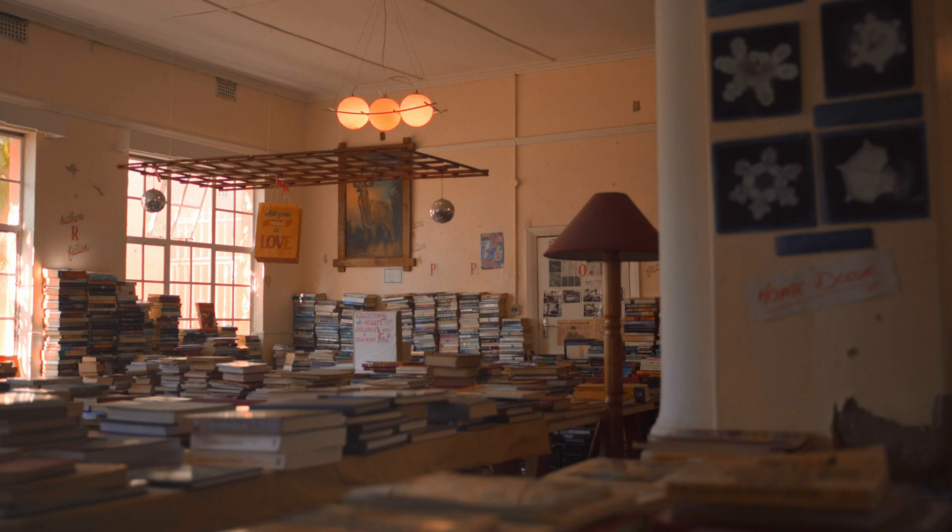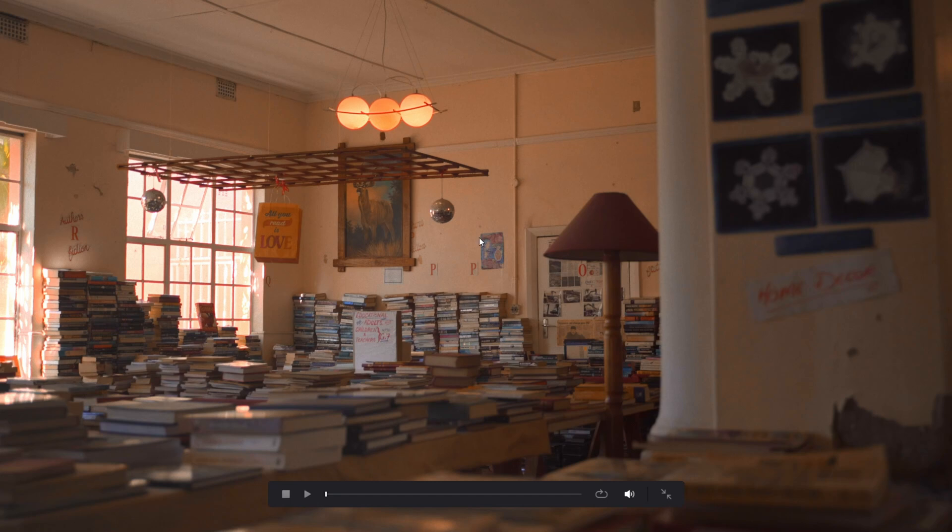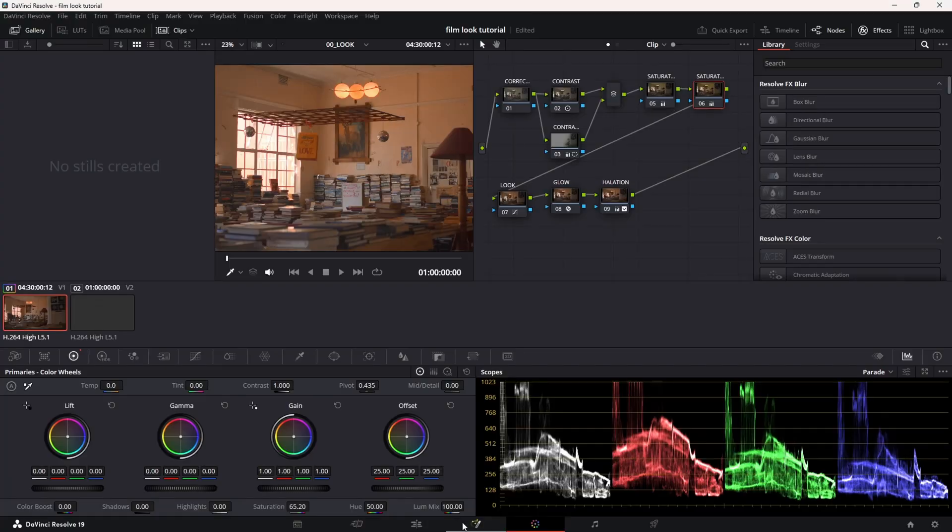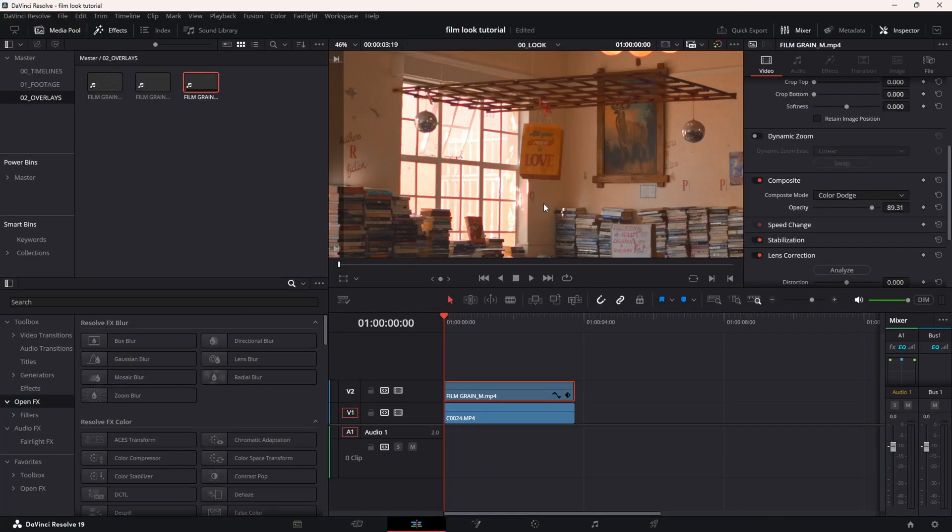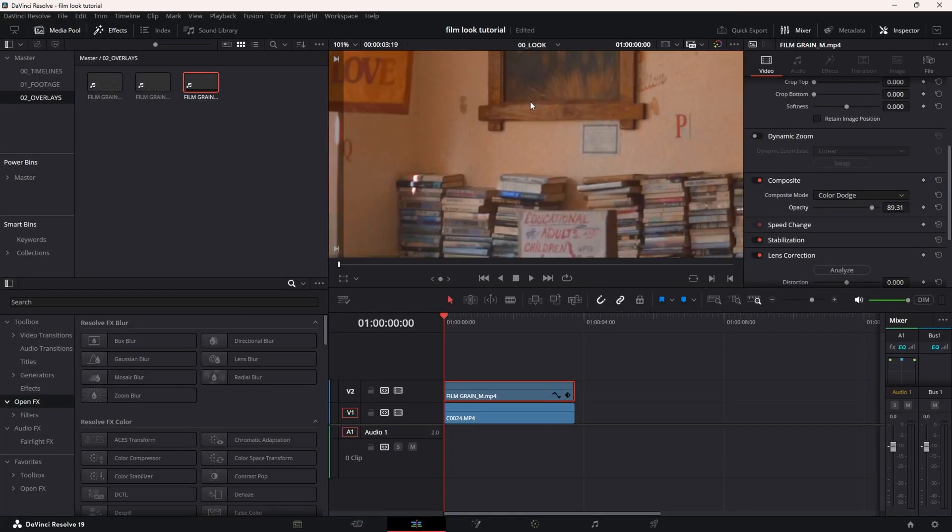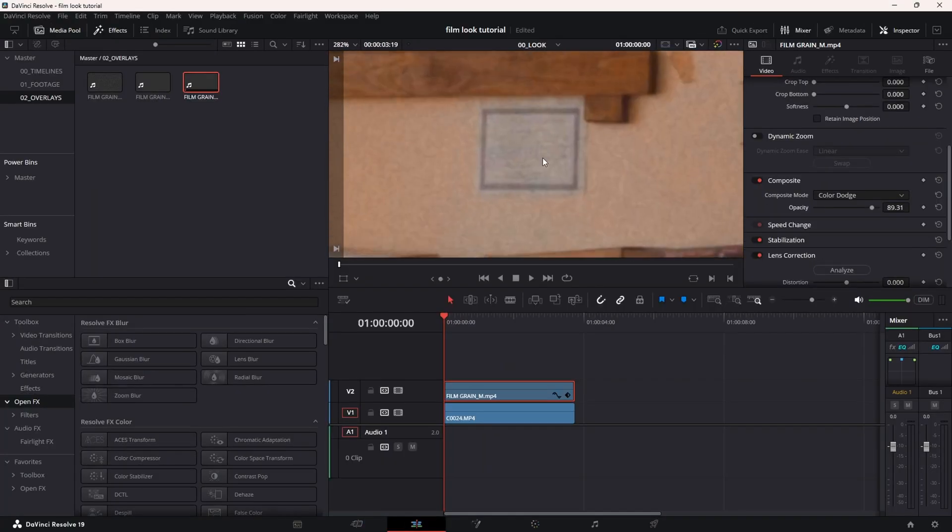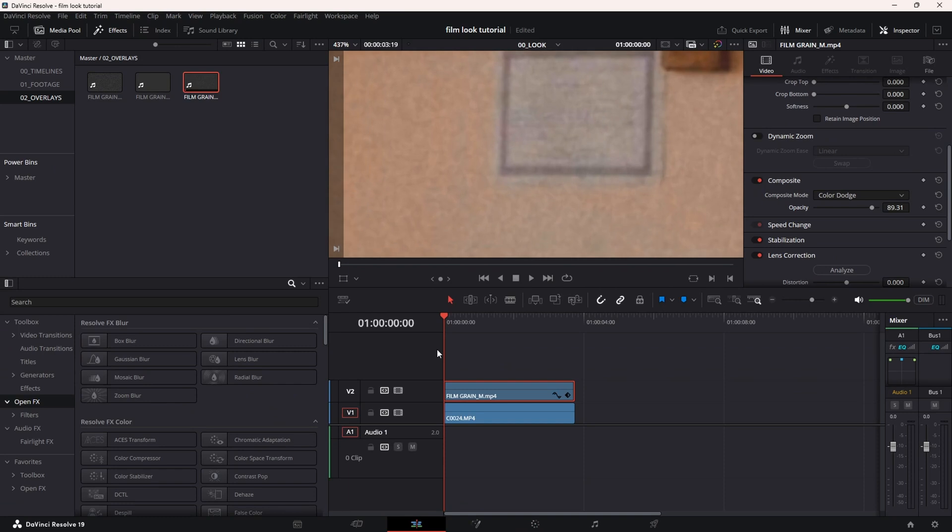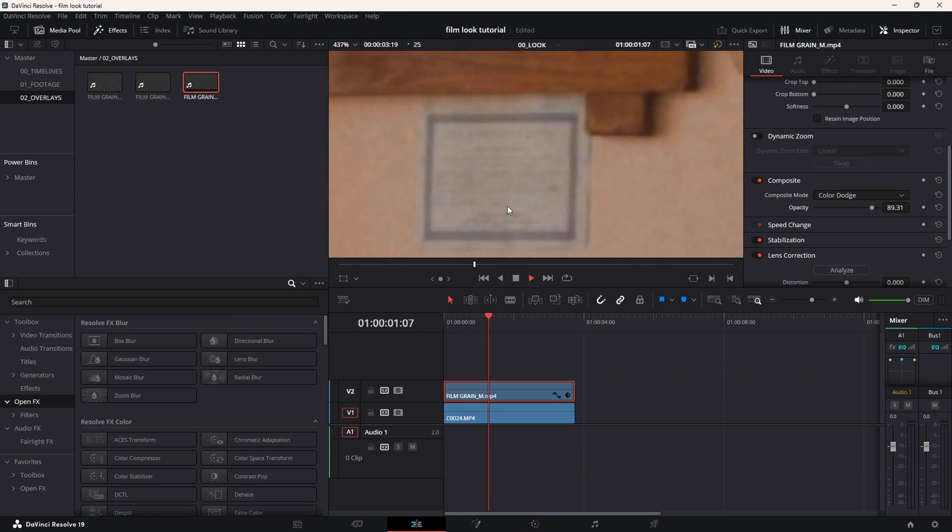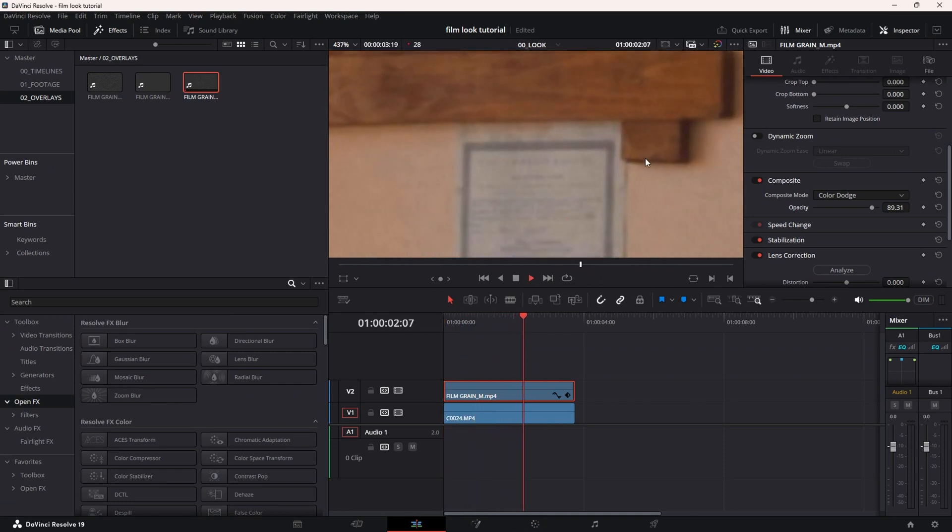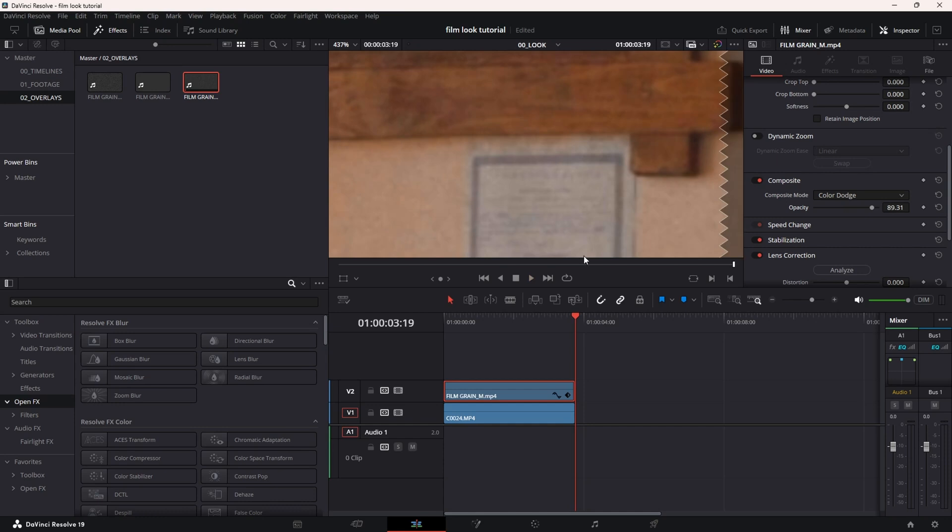As you can see, we have some nice halation, we have the glow here without getting rid of too much detail. If you zoom in, as you can see here, and if you play, we have some nice realistic animated grain as well that you can get in the description.